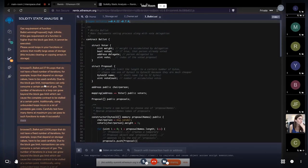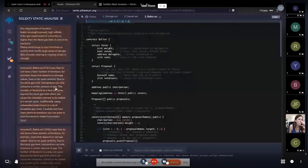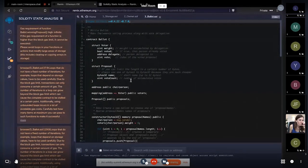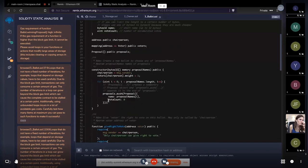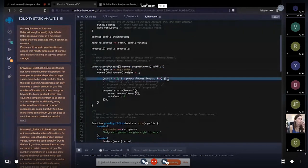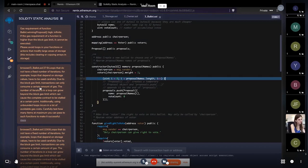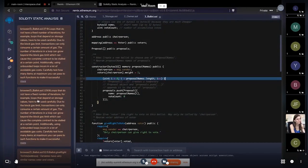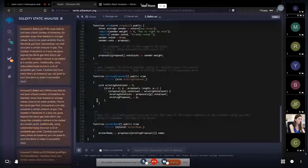Due to the block gas limit, transactions can only consume a certain amount of gas in a block. Moving to line number 37, we see a for-loop running on a dynamic array. This basically suggests that if you are using a loop on an array, you should ensure a fixed number of iterations. The same warning applies to line number 119, where there is again a loop.